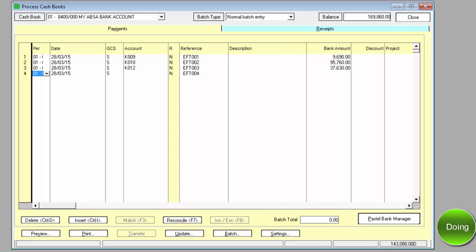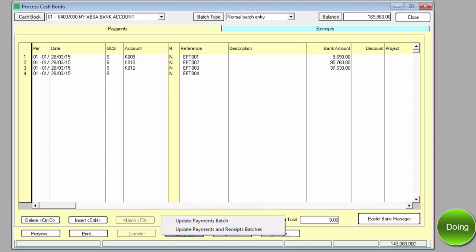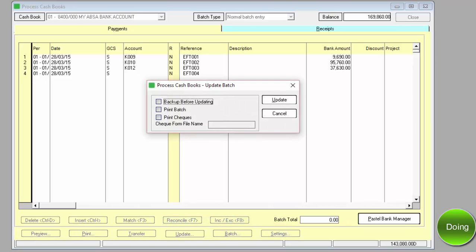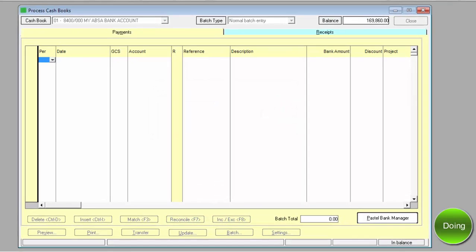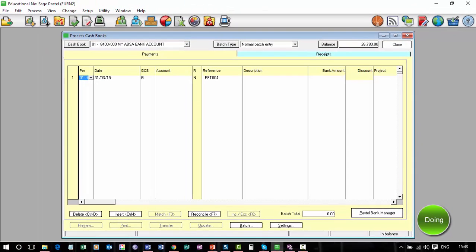Once you're done, select update and then select update payment batch, then select update. On the next page, you'll have an opportunity to check the accuracy of your progress with one of the answers provided.